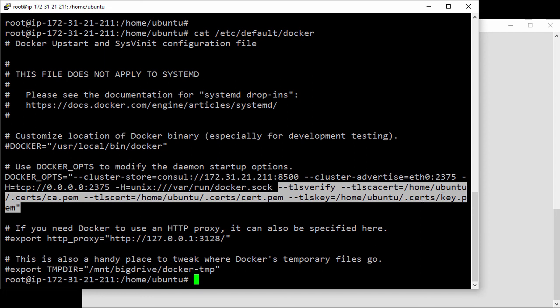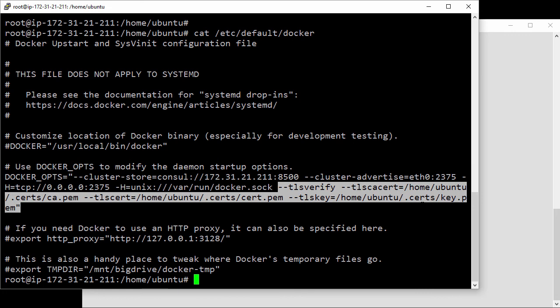This is the same on every node in the infrastructure. They've all got copies of their keys locally and they've all got their engine daemon configured to start with these options.